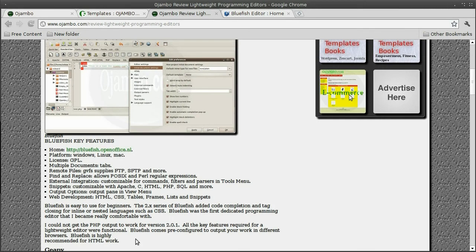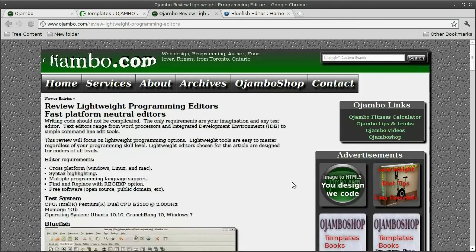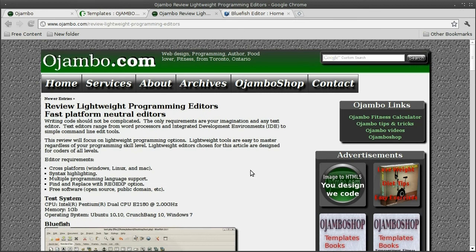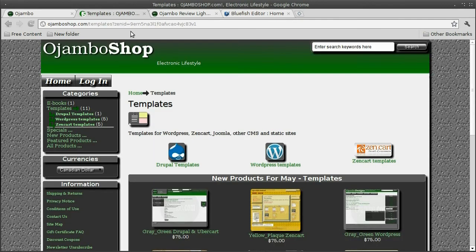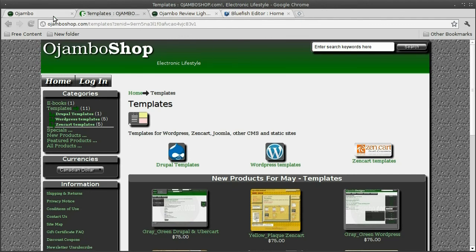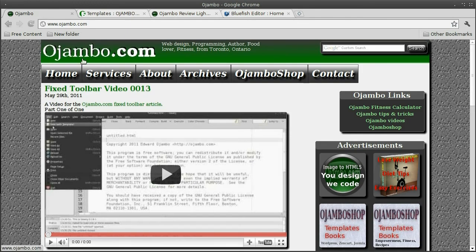Remember to visit the tutorial sponsor, ojamboshop.com. I hope you find this information useful. The tutorial can be found at ojambo.com. Please visit and leave feedback. Thank you.